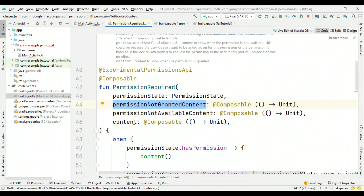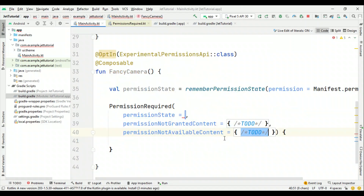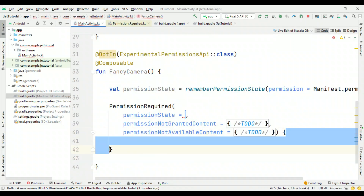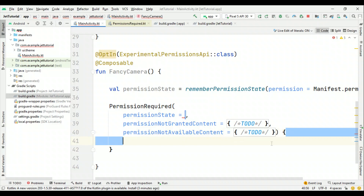Finally, if the user grants permission, whatever composable you want to show can go here. In our case it could be the camera composable. Note that a native camera composable isn't available as of Jetpack Compose 1.0.2, but we can use CameraX via AndroidView.